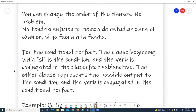You can change the order of the clauses — no problem. No tendría suficiente tiempo de estudiar para el examen, si yo fuera a la fiesta.